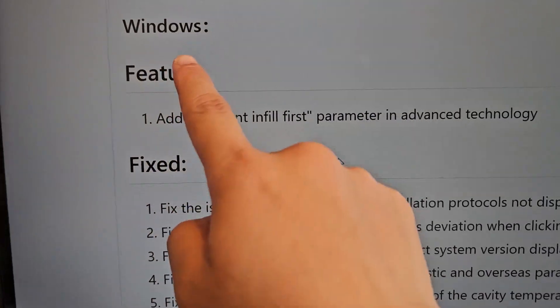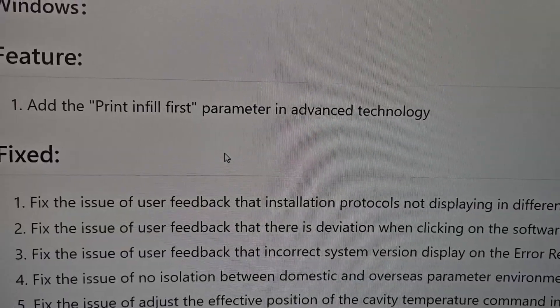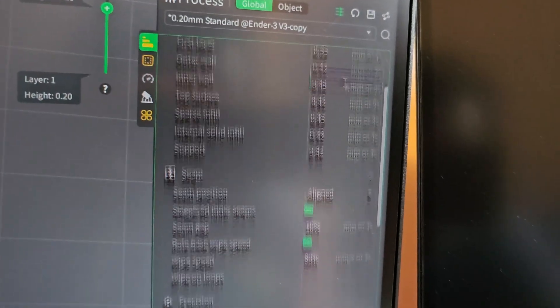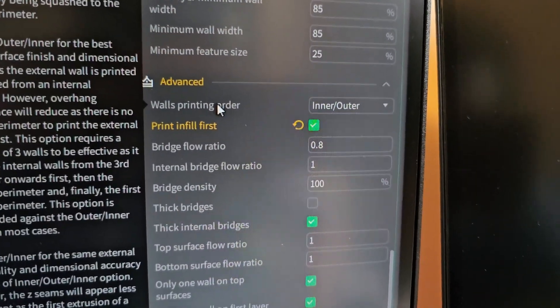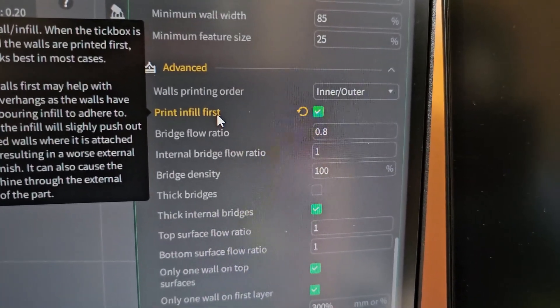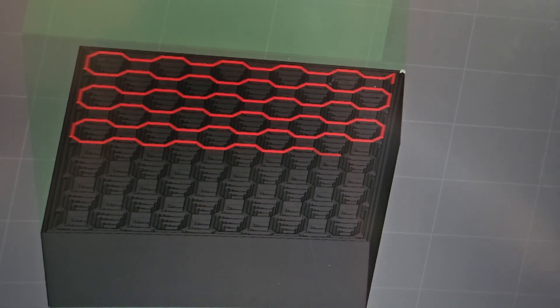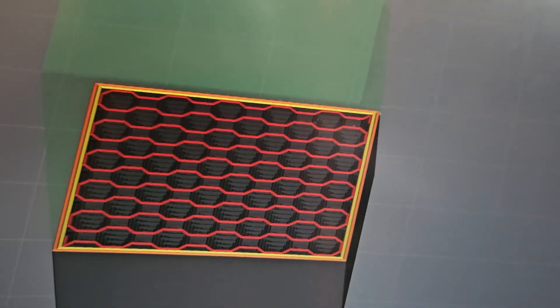For Windows, they added the 'print infill first' parameter under events technology. In QLED print, you find this under Quality — you also need to enable Events. Go to Quality, scroll all the way down into Events, past wall printing order inner/outer, and here it is: Print Infill First. This is the new feature they added. If you enable that, as you can see using the slider, it's printing the infill first, and then it goes to the inner wall and outer wall as set on the right side.